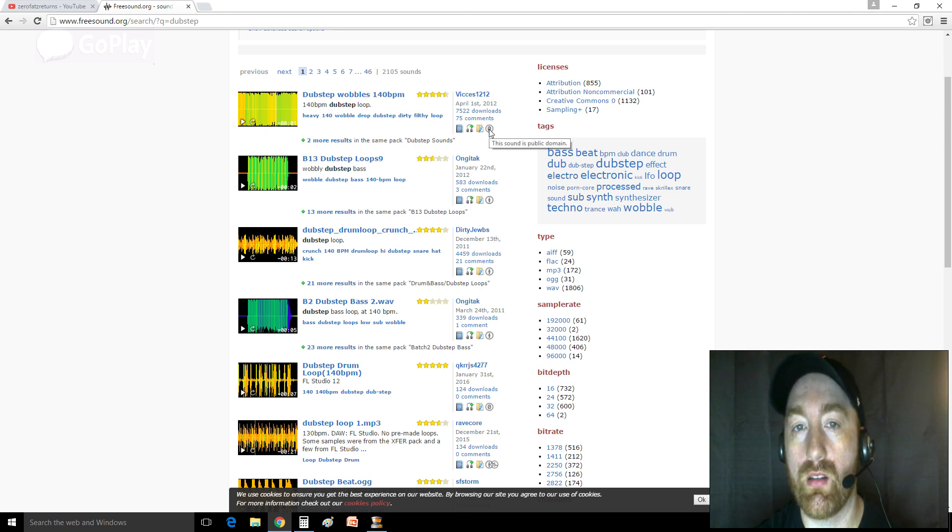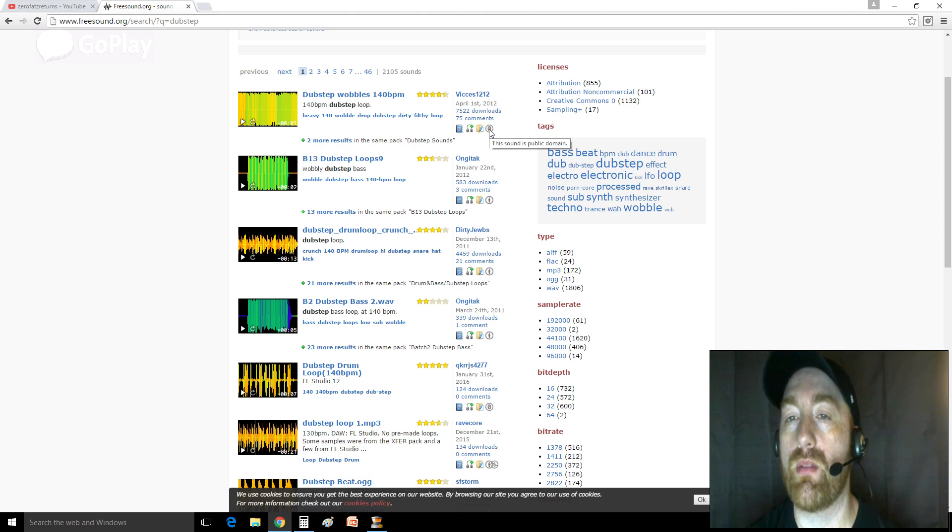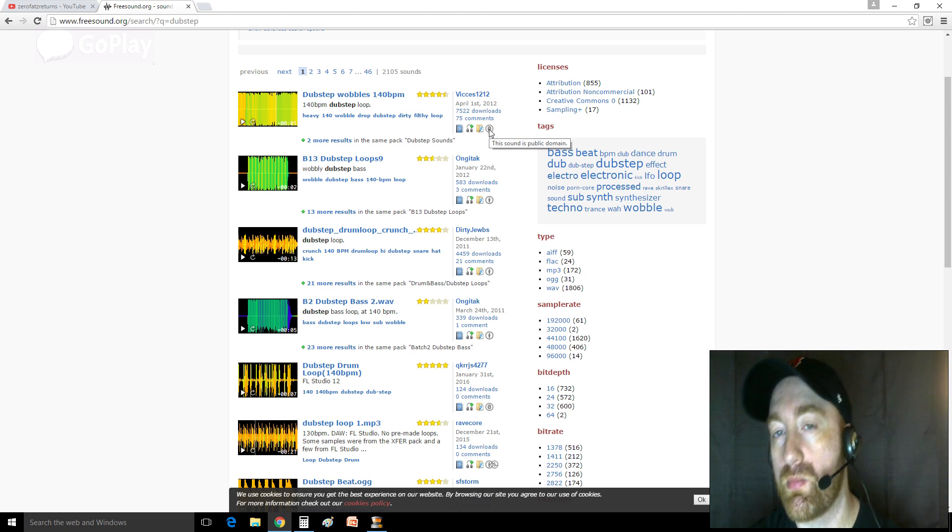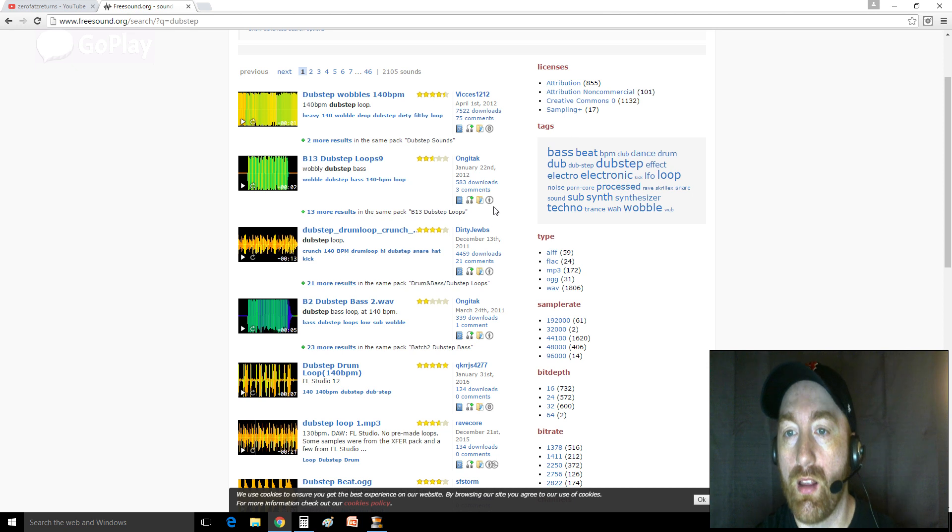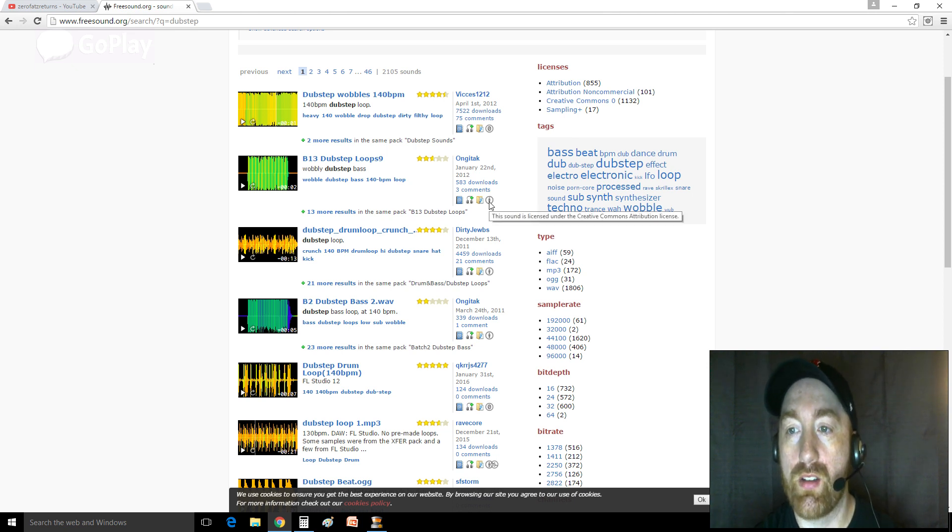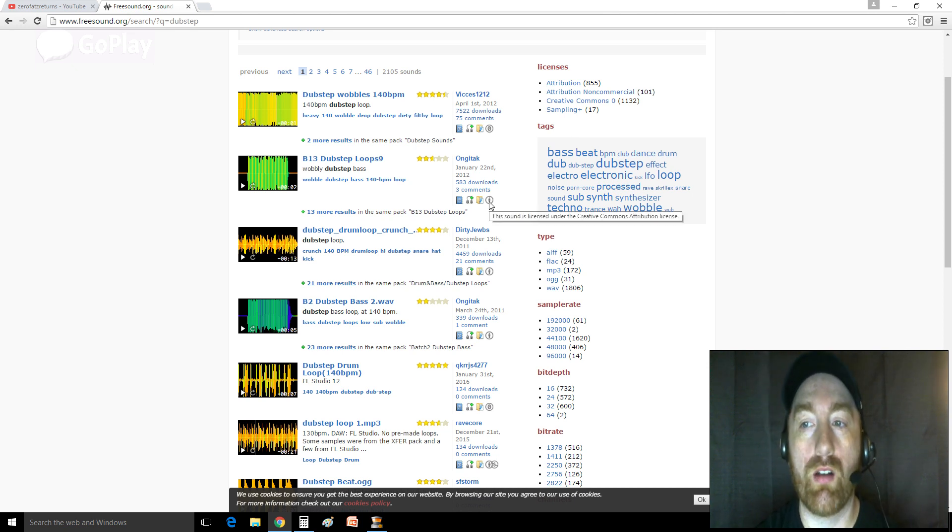This is the cool part. This little zero here means that someone has put this up and it's in the public domain. Anybody can use it for anything they want. This right here, this little person, this means it's under a Creative Commons license.